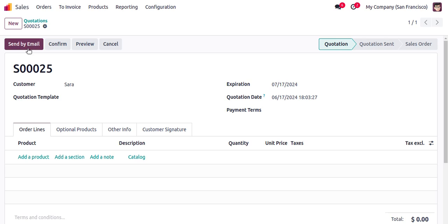After sending, the state changes to Quotation Sent. Once we confirm the quotation, it becomes a Sales Order. That's how the sales order workflow works.